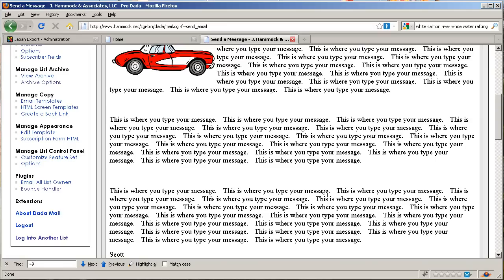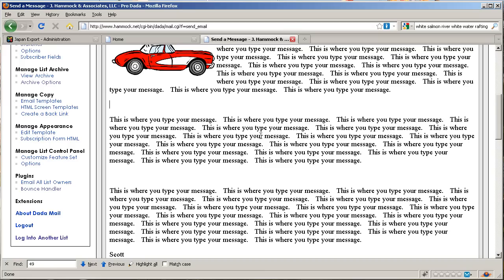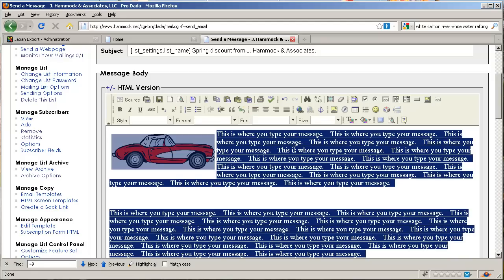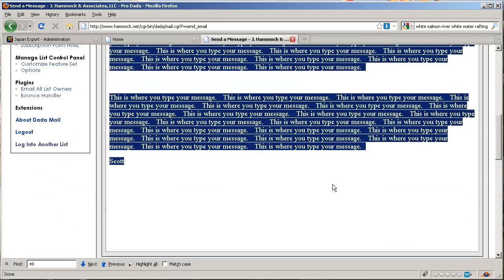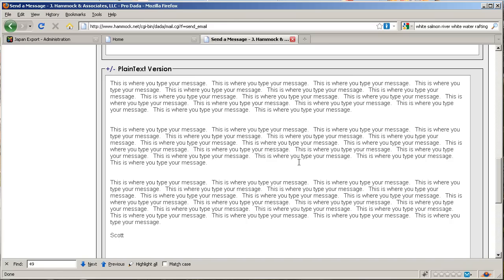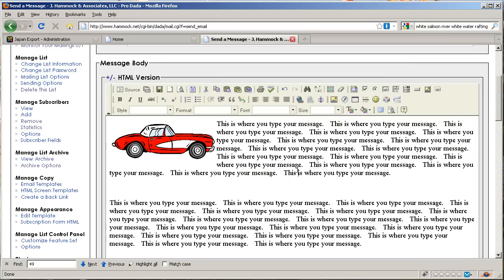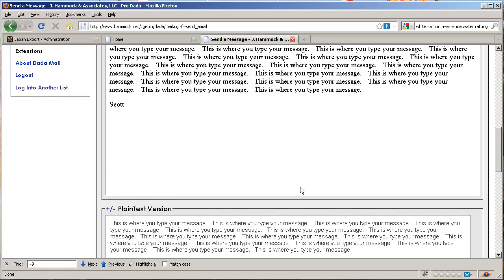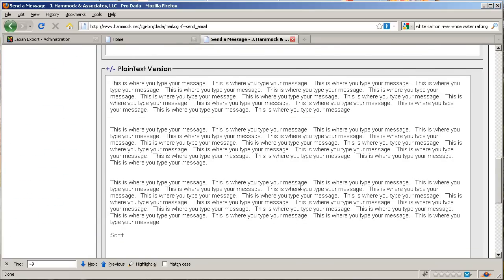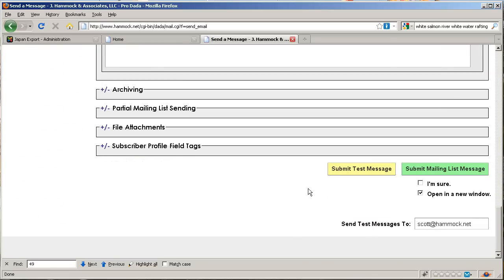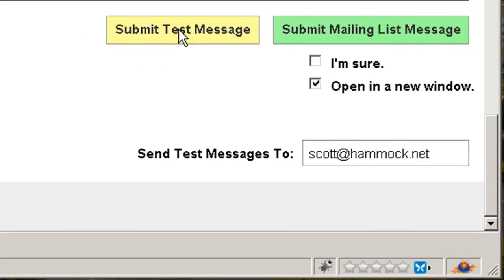Next thing you want to do is have a plain text version for people who can't accept HTML. Click in here, hit Control+A to highlight the whole thing, Control+C to copy it, go down to the plain text version, and then Control+V to paste it. So now you have a duplicate of this but without the car, because of course it's a plain text version.